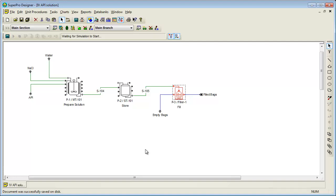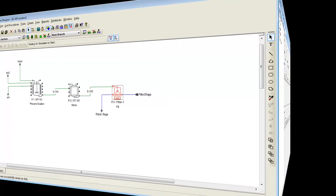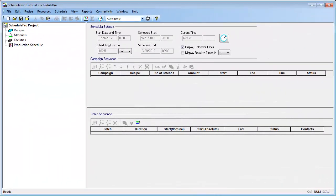In this video, I will create the recipe directly in SchedulePro. When you open SchedulePro, the program opens directly to the main working window. It is important to note that recipes created in SchedulePro make use of facilities and their associated resources. Recipes, facilities, and resources should all be part of the same scheduling project.